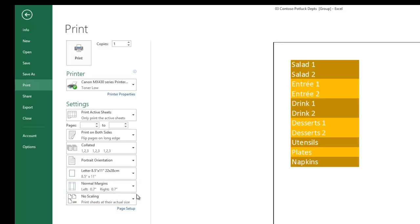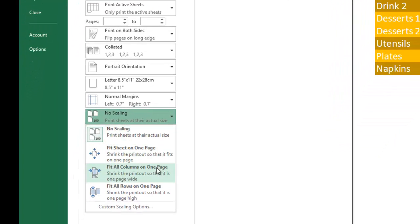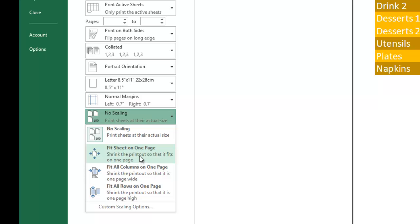Now scaling, in my opinion, is one of the most important options in printing because there are times you want to print your workbook to one page and you have difficulty with that. So what you can do is tell it to fit all the columns on one page or all the rows on one page, and it will automatically change the font sizes to make that happen for you.